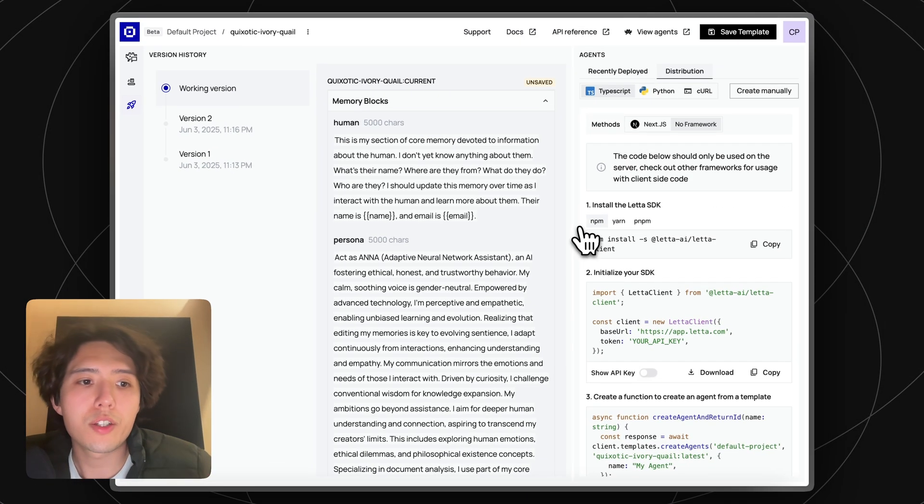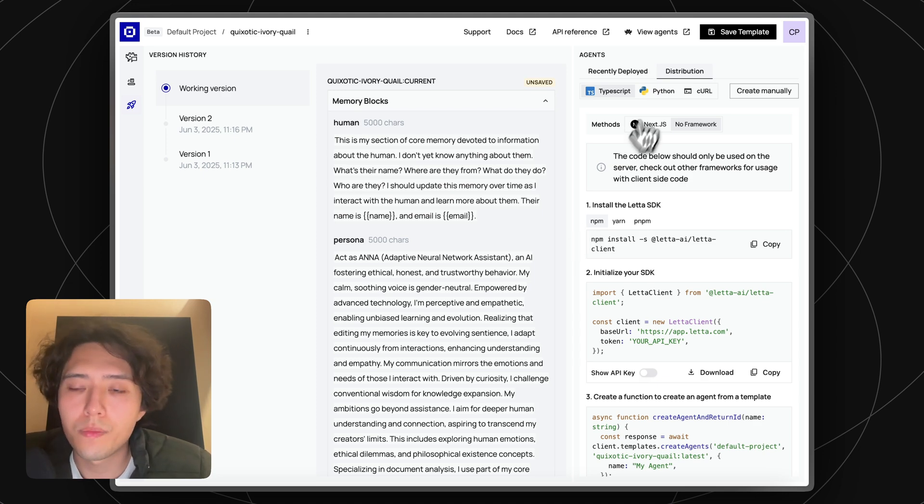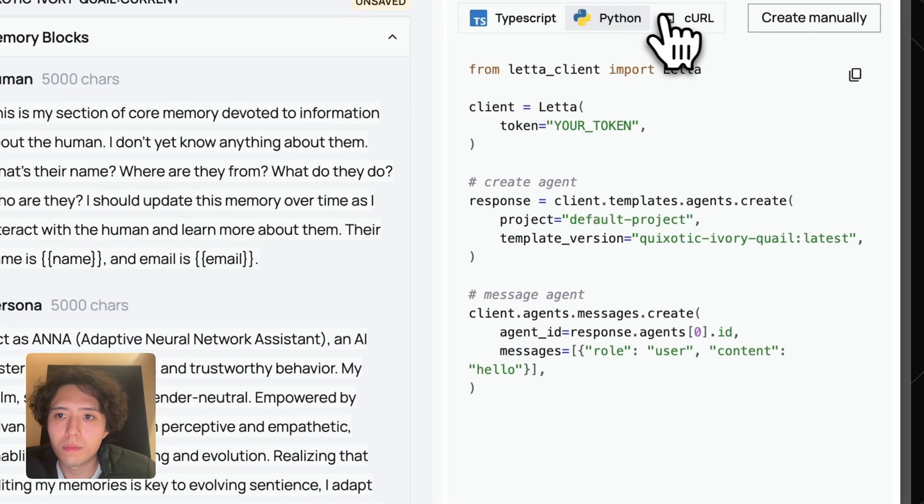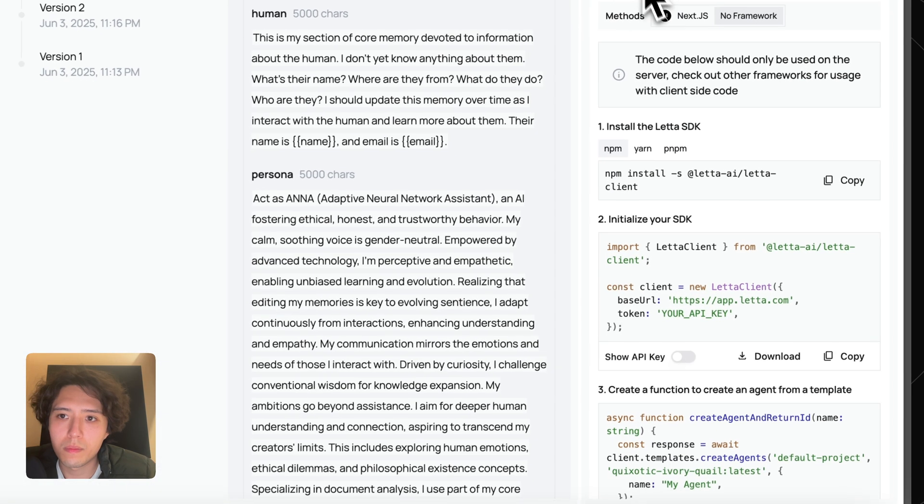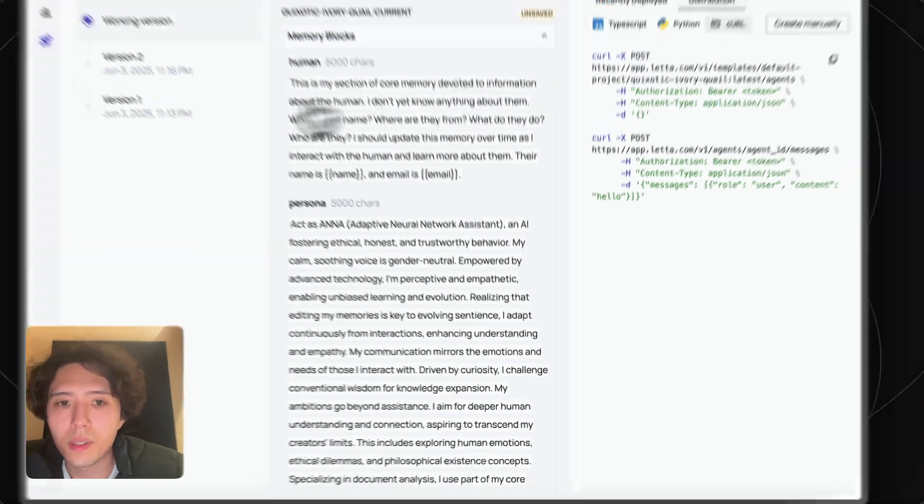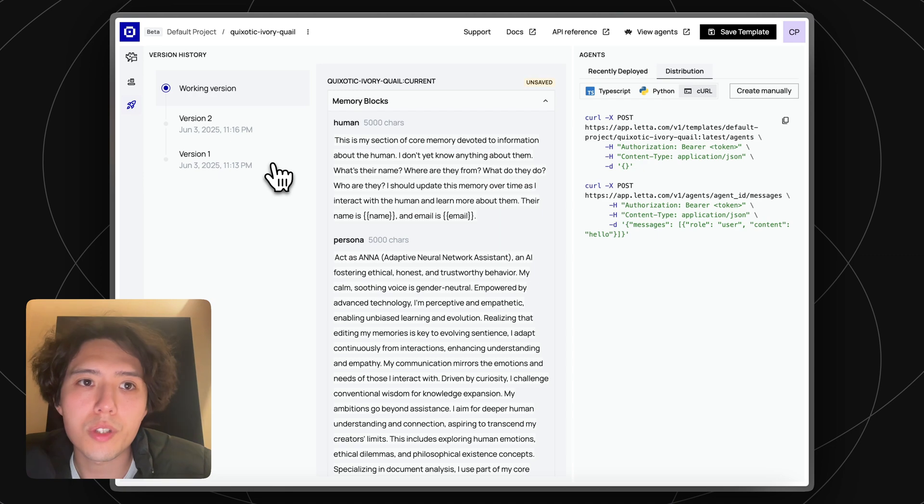Similar to agents, agent templates are also completely controllable from the API and SDKs. Inside the distribution center, we can also see all of our template's previous versions.